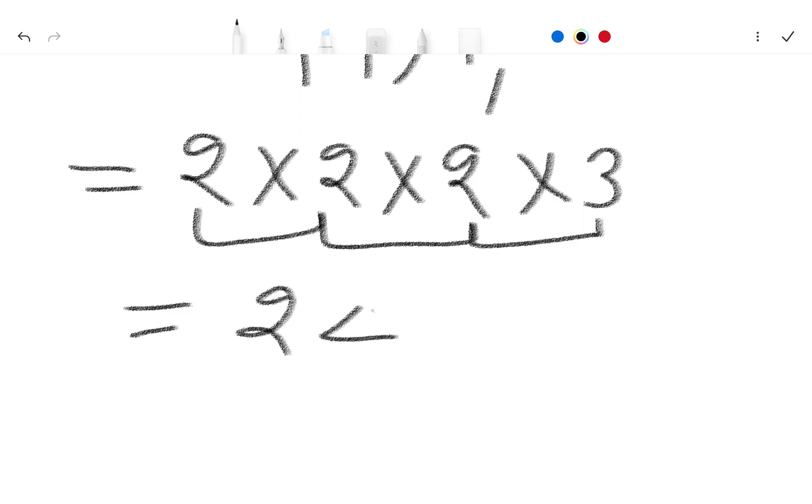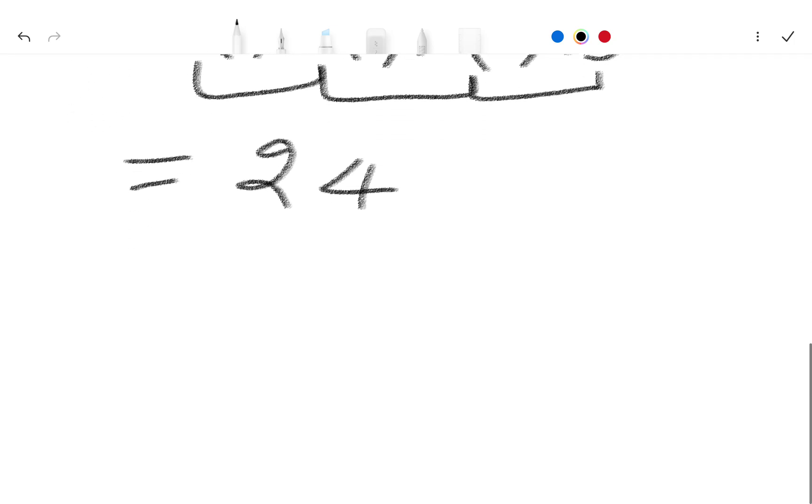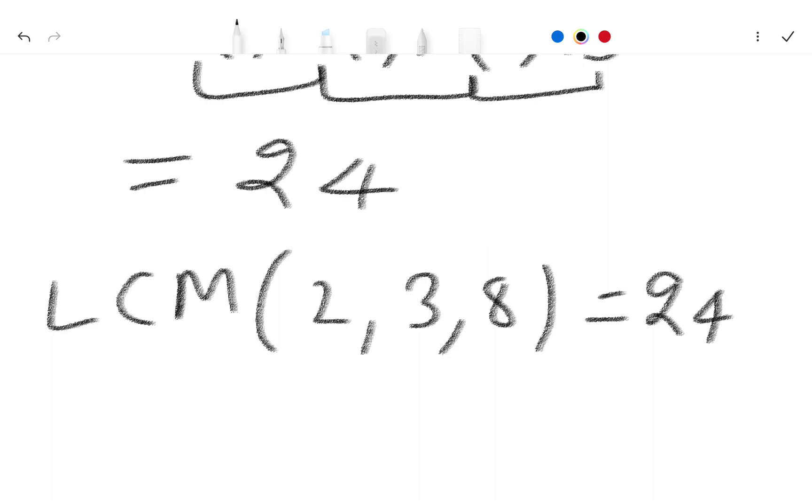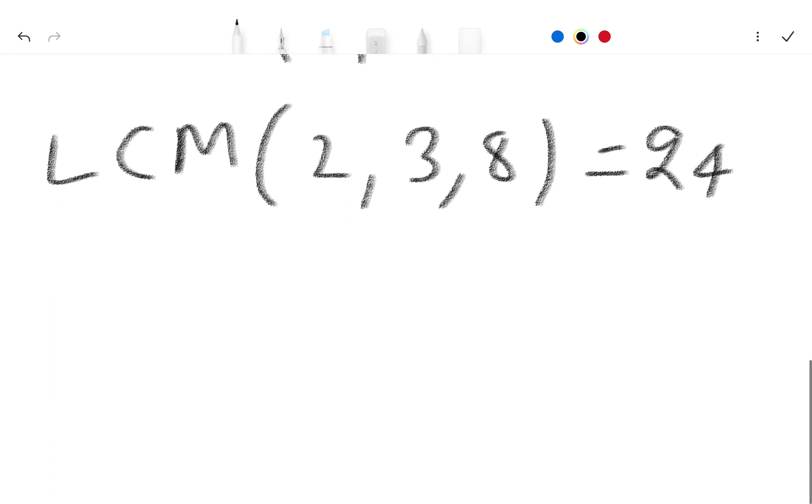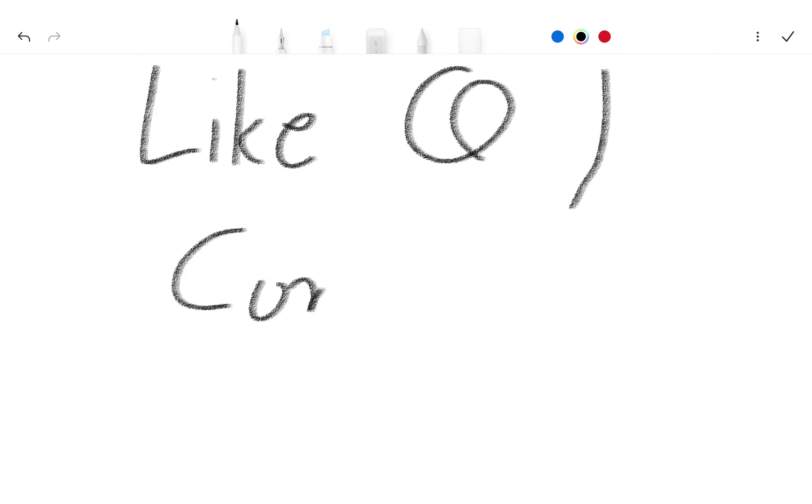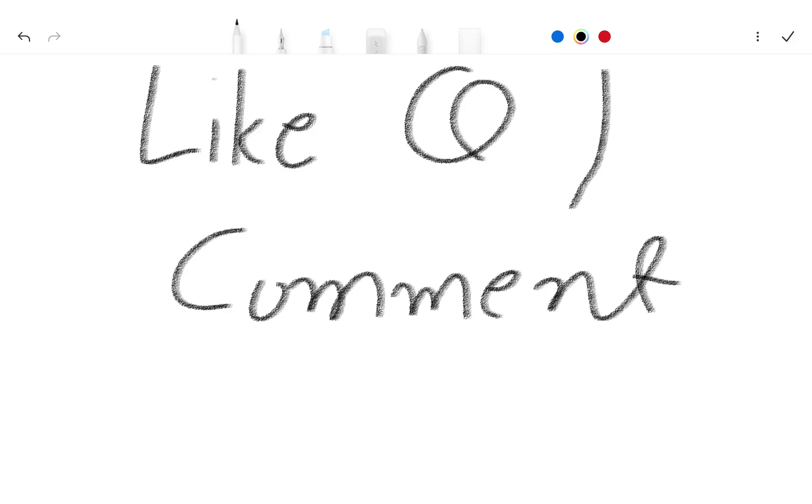So our LCM 2, 3 and 8 is 24. If you enjoy this video please subscribe our channel and like this video. If you have any question comment below and don't forget to subscribe our channel.